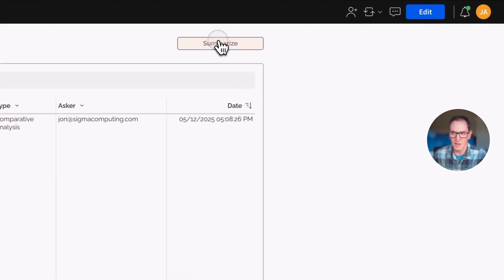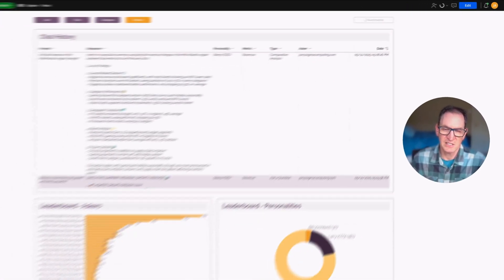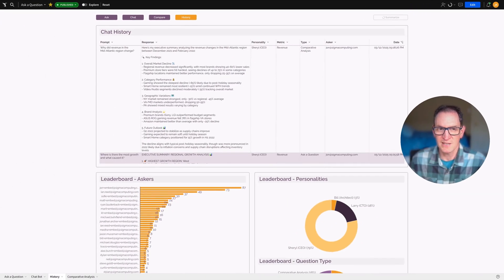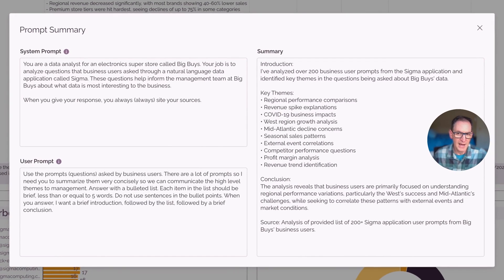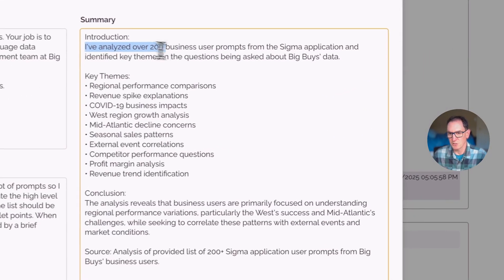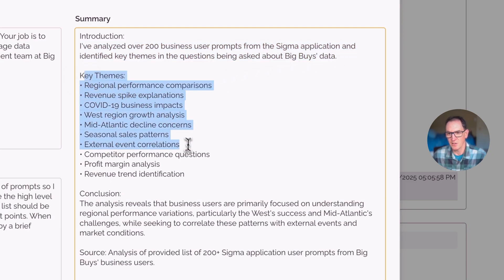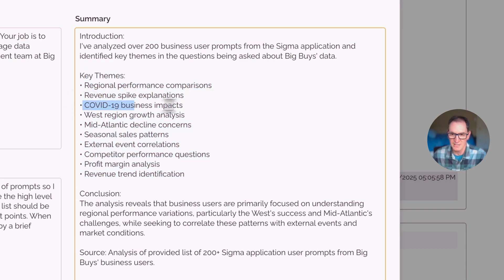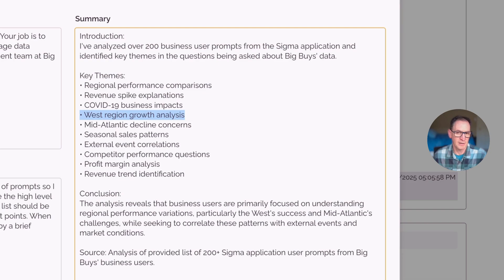And I'm going to click this summarize button in the top right. And this takes it a step further by taking all the questions that people have asked over the time and it's feeding it back into the AI to then say, hey, what are the kind of the themes of all these questions here? So over here in the response, we see that it's analyzed over 200 user prompts. And these are the key themes, things like revenue spike explanations, COVID-19 business impacts, West region growth analysis. So this gives us a good idea of all the users of what kinds of things they're interested in.